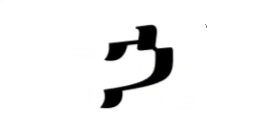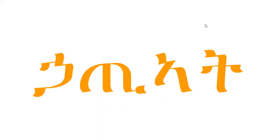The fourth letter is Ha. Ha. Ha. Ha. One word that starts with Ha is Ha-ti-a-t. Ha-ti-a-t.